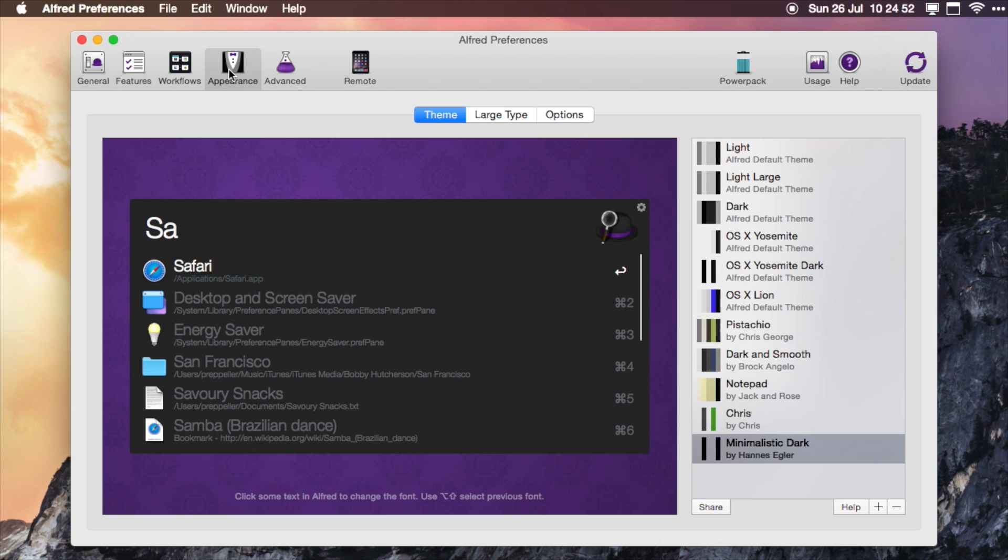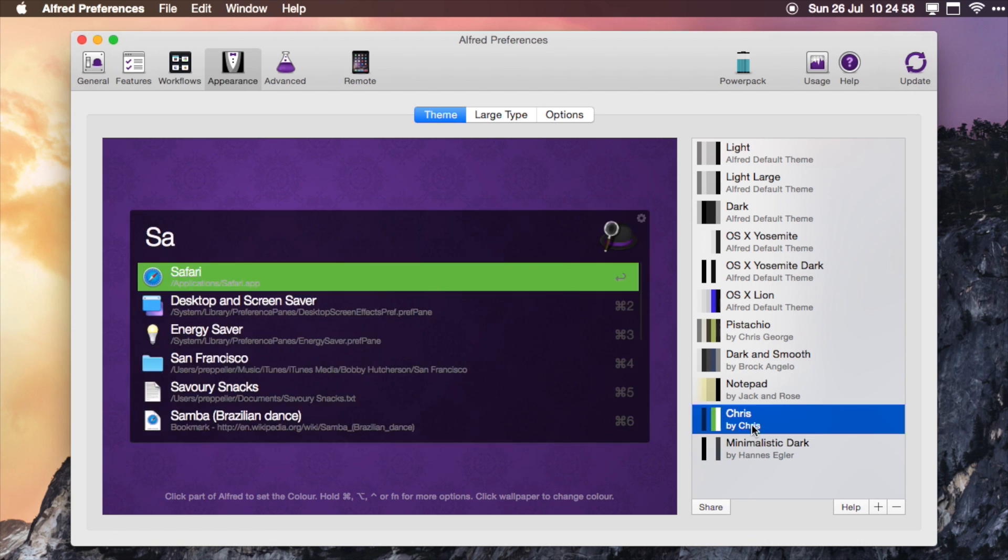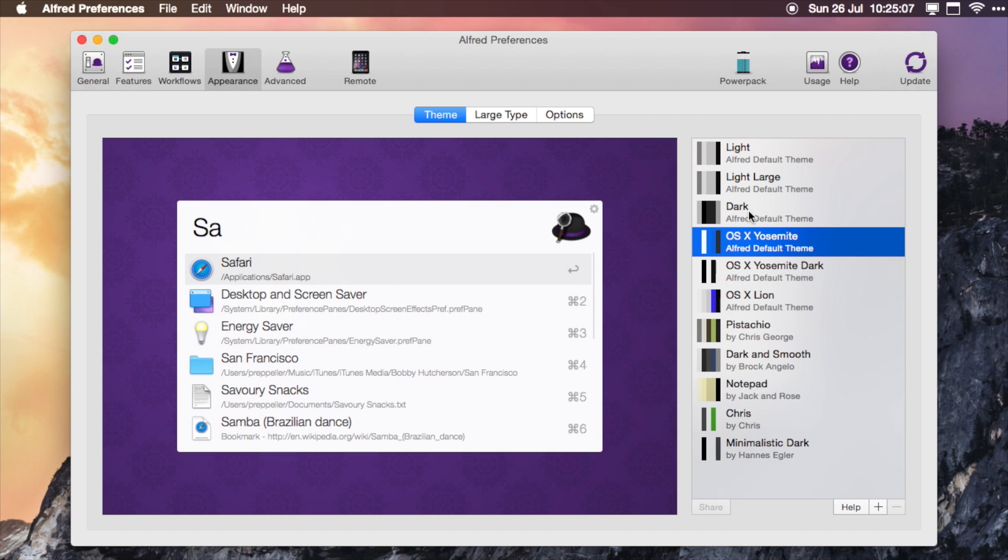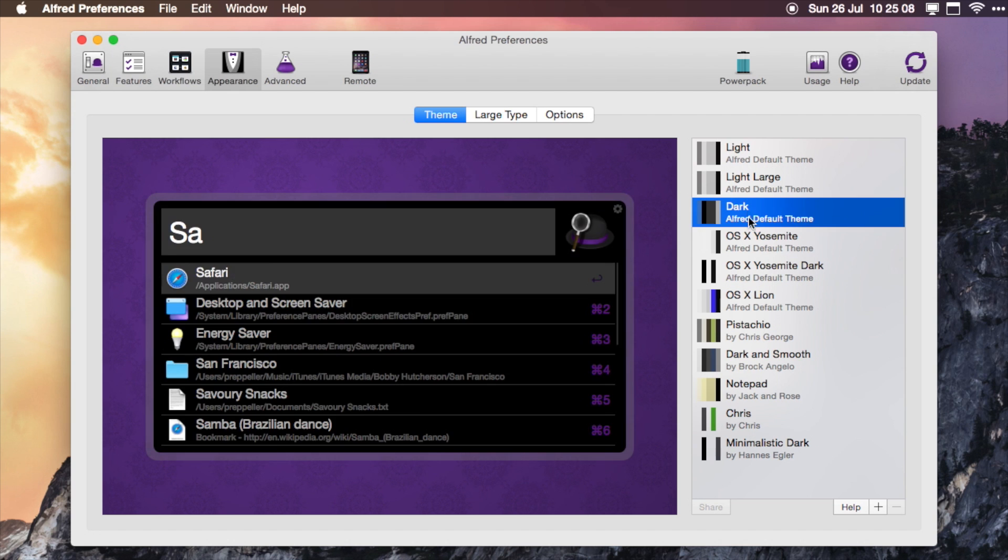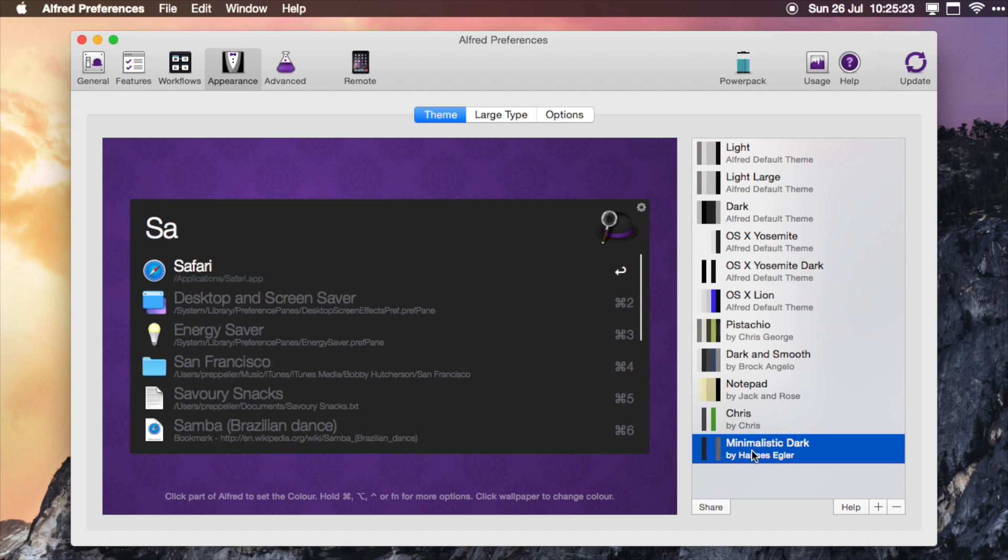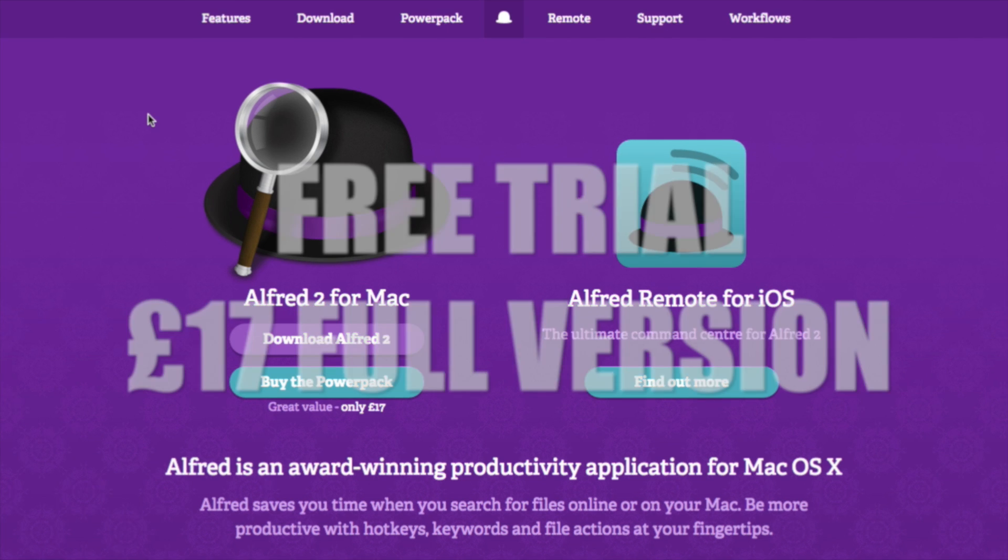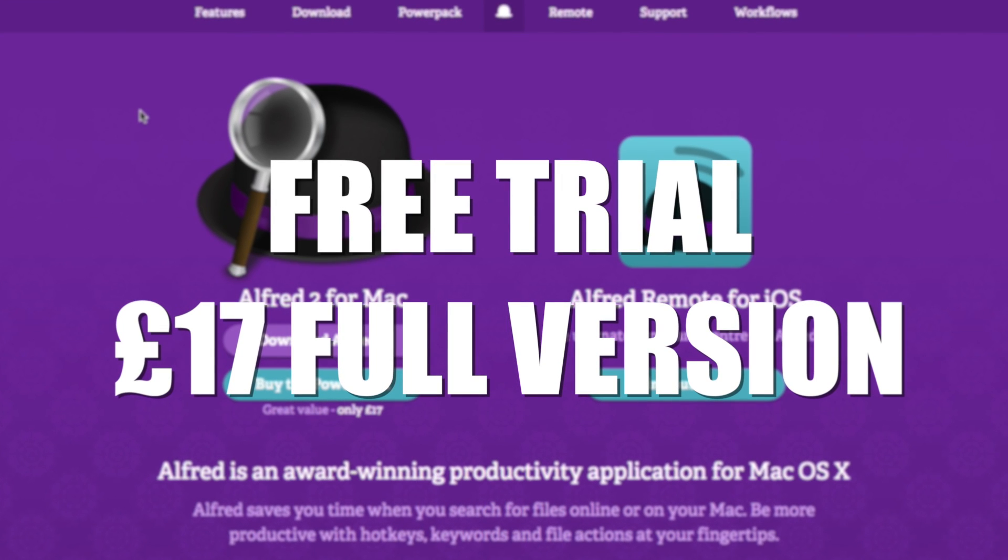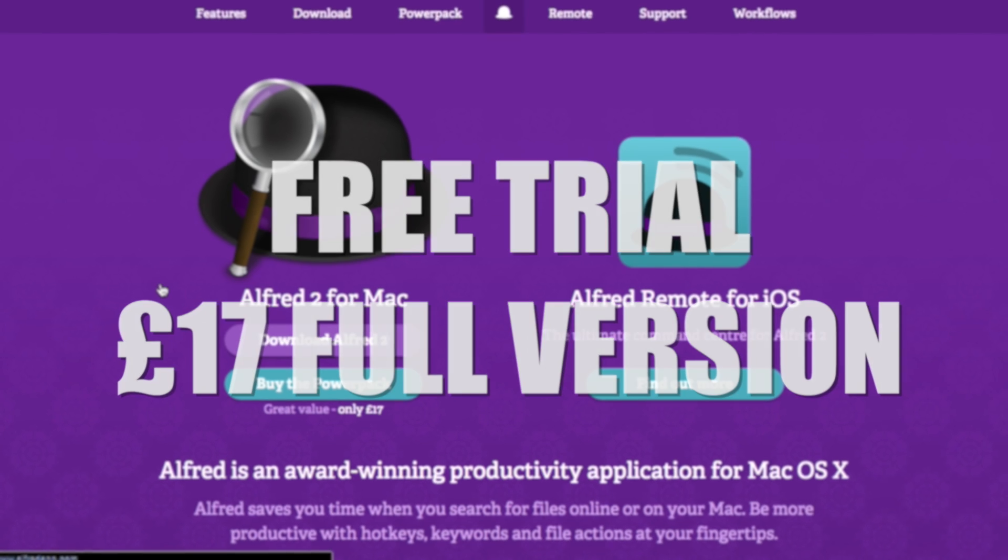Another thing you can do on the paid version is customize the look of it, so you can have it match your desktop or your setup. There's a bunch of preset ones such as the ones I'm showing you here, and you can also download more from the community forum. Like I say, there is a free version out there for you to try it out, but it's well worth getting the paid version which will set you back about £17.